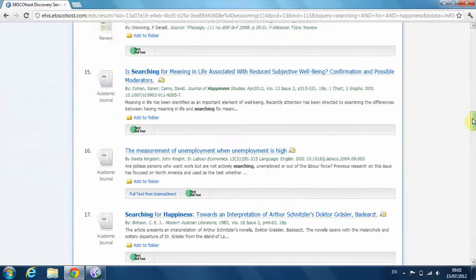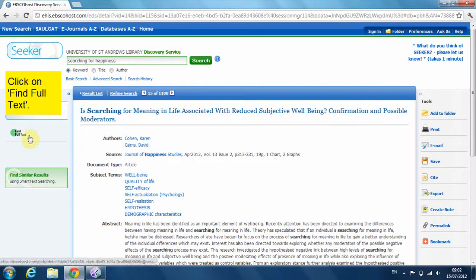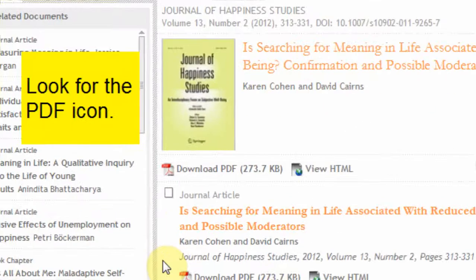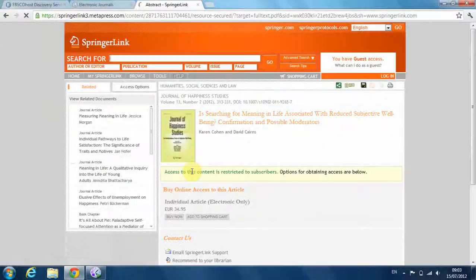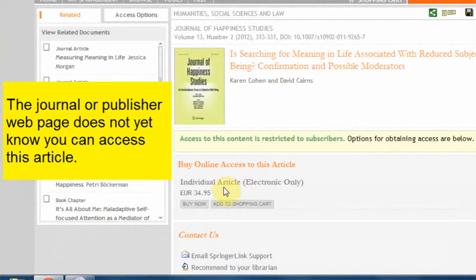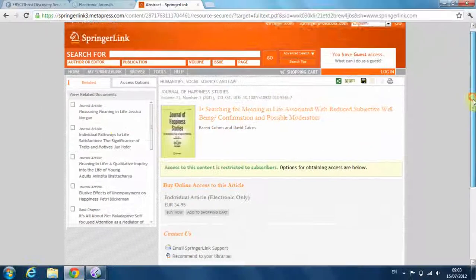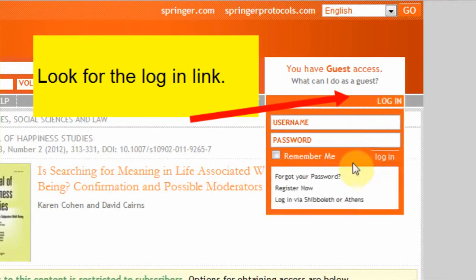For another example, click on find full text again, then click on article. Now look for the PDF icon. We haven't logged in yet so we can't access the article. When you are asked to pay for access, look for the login link. For this publisher, click on login via Shibboleth or Athens.